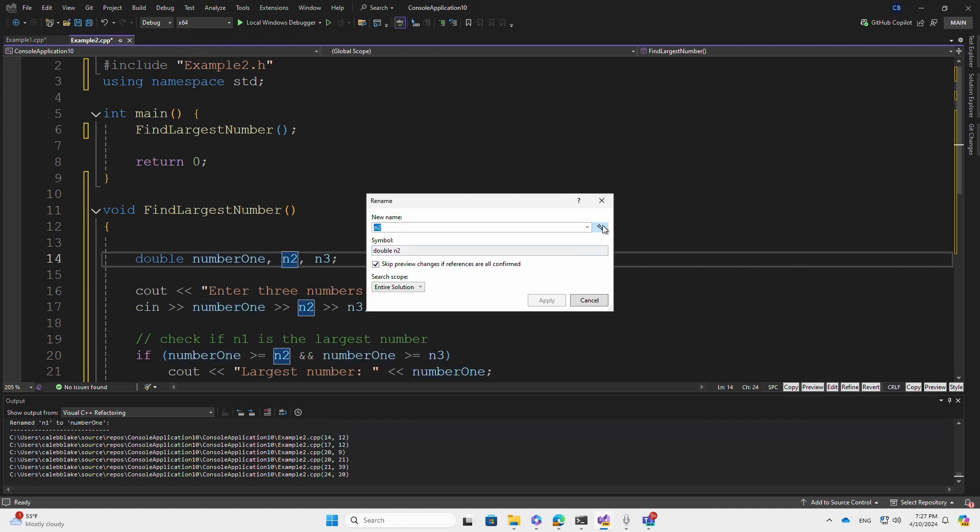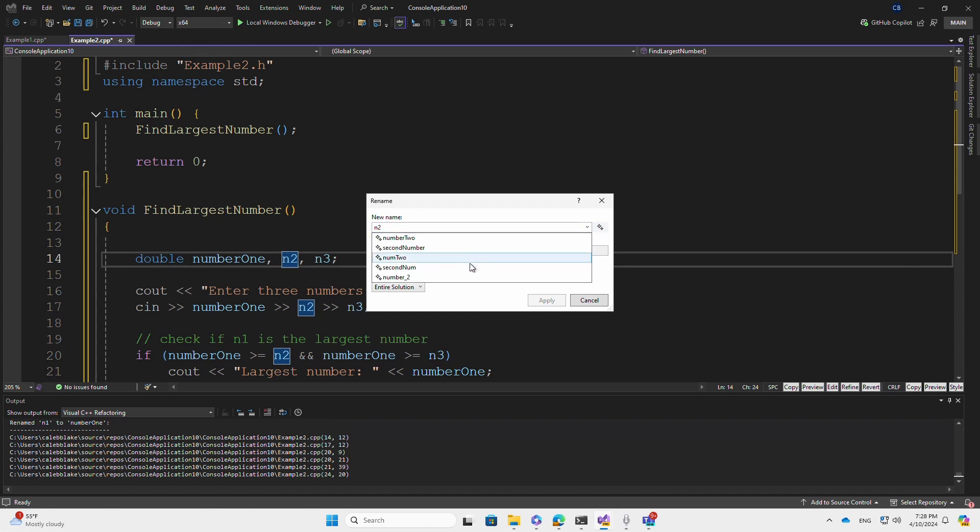Now when I rename N2, notice that the response rankings change based on the provided context. Number two is now the first response.